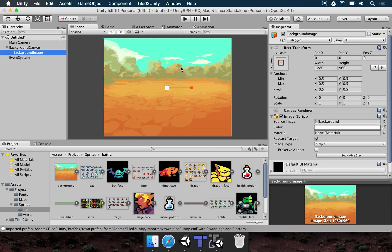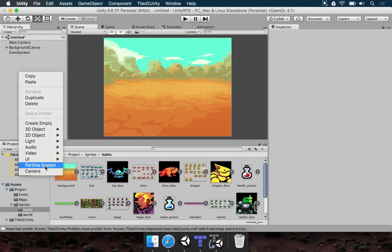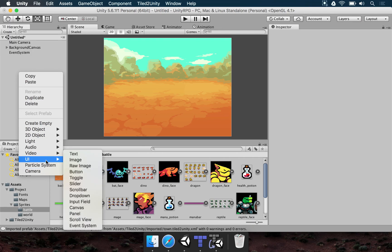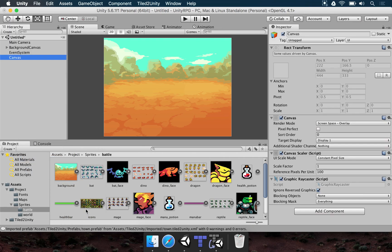Now we need another canvas that is going to hold the title and also the button. Let's make another one: right-click, UI, Canvas. We're going to rename this canvas to HUD Canvas.